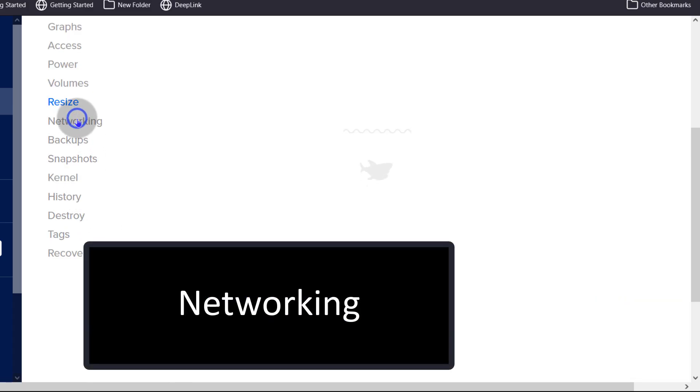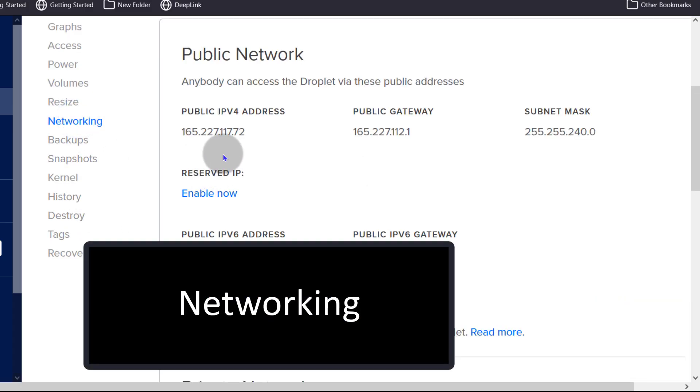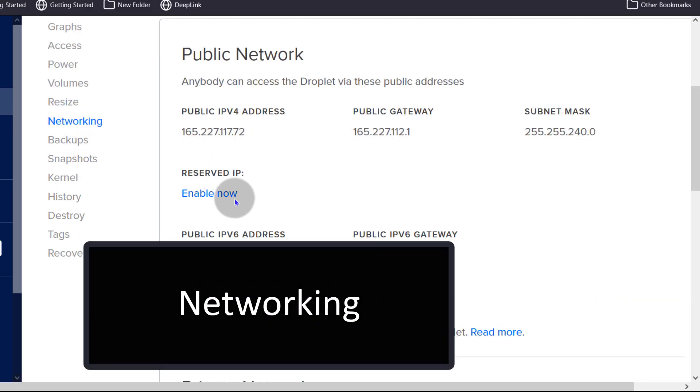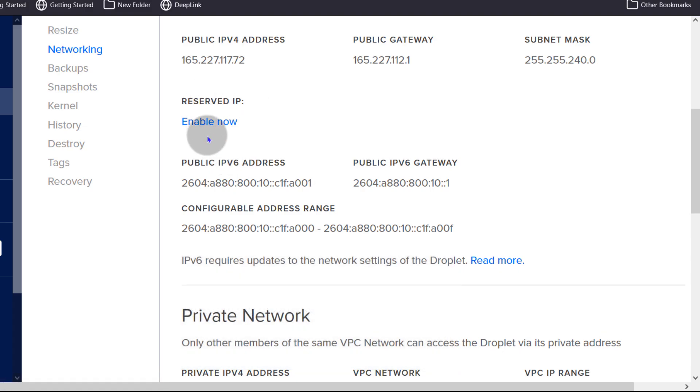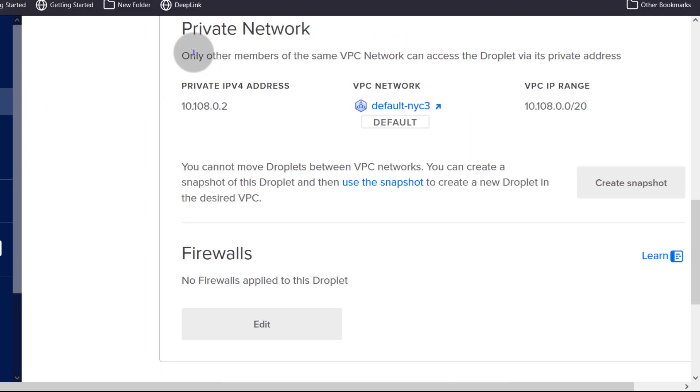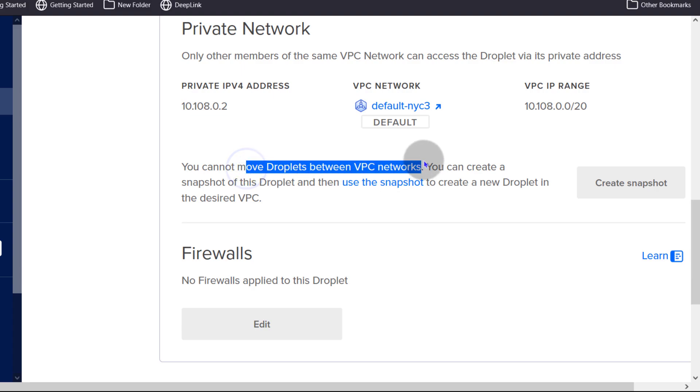And then under networking, you can look at your IP address. Right there, you can enable reserved IP address and to reserve an IP simply means that if you destroy the droplet, the IP will be retained. Private network right there, you cannot move droplets between VPC networks.